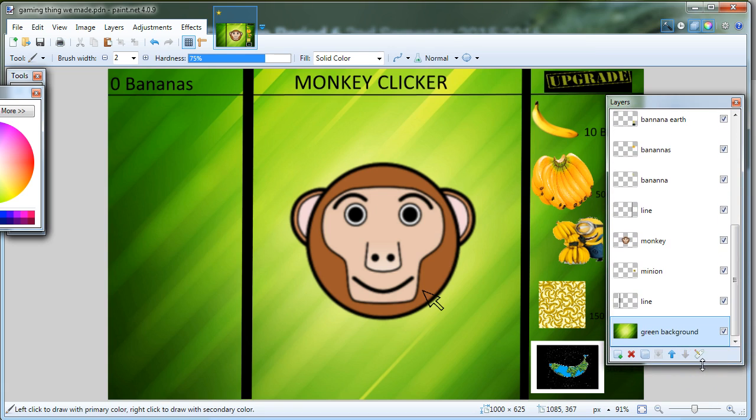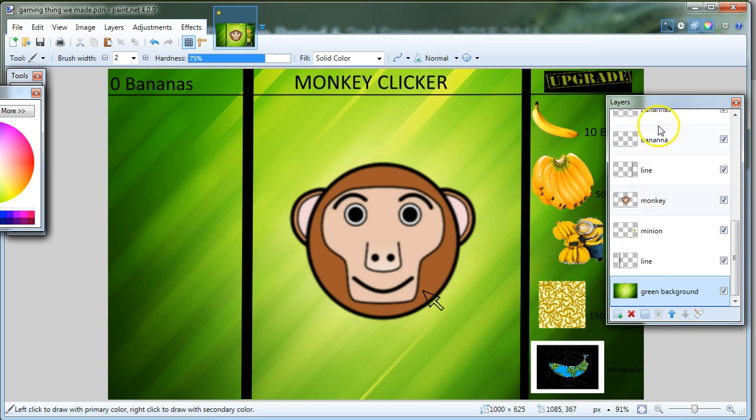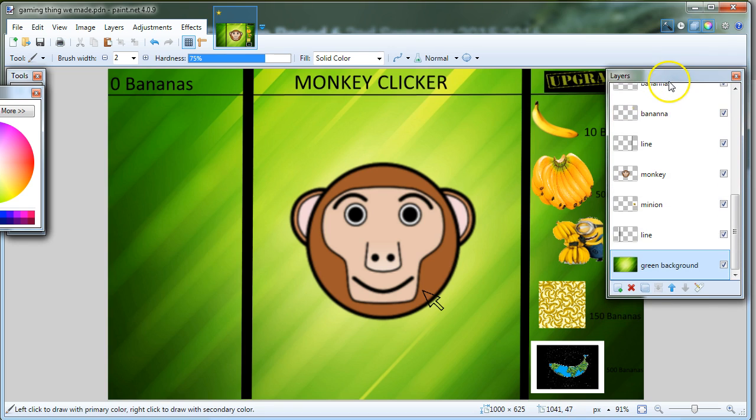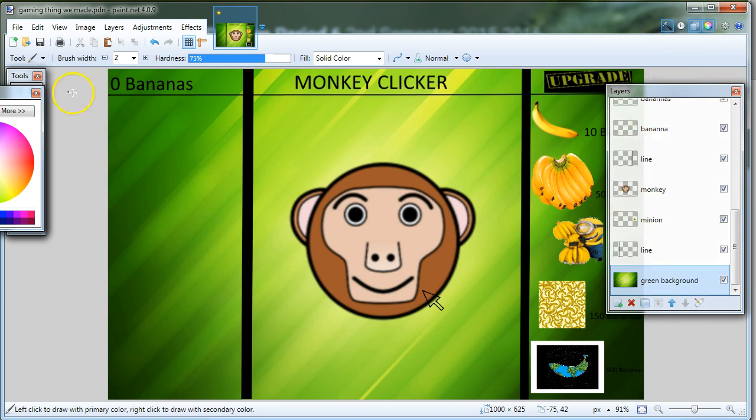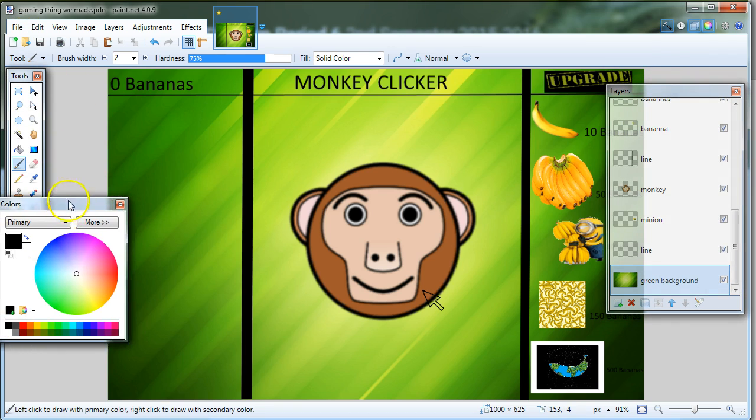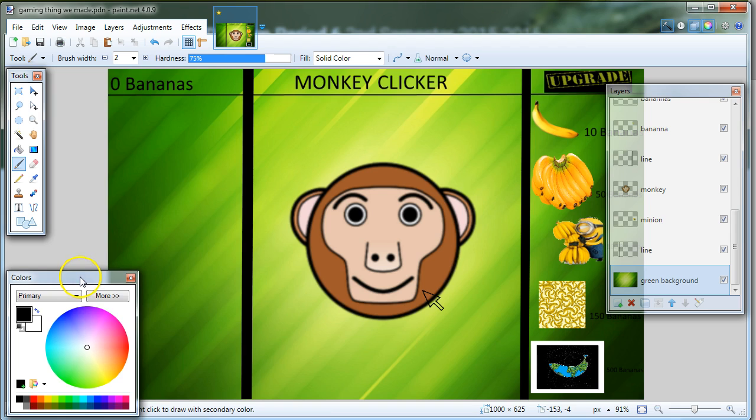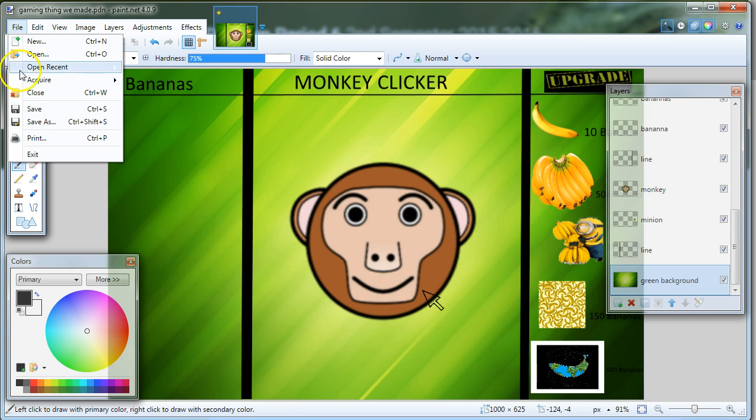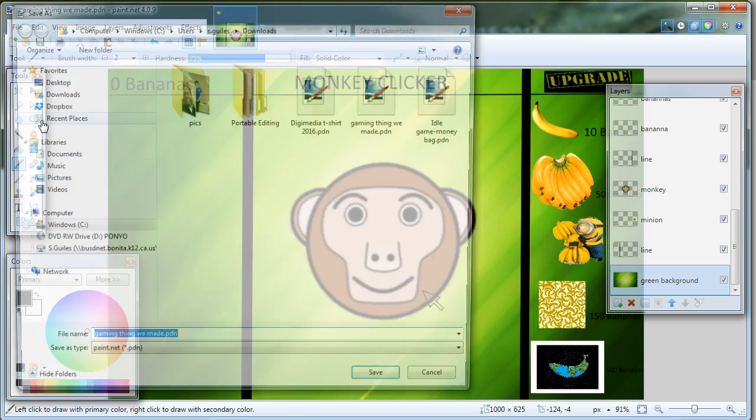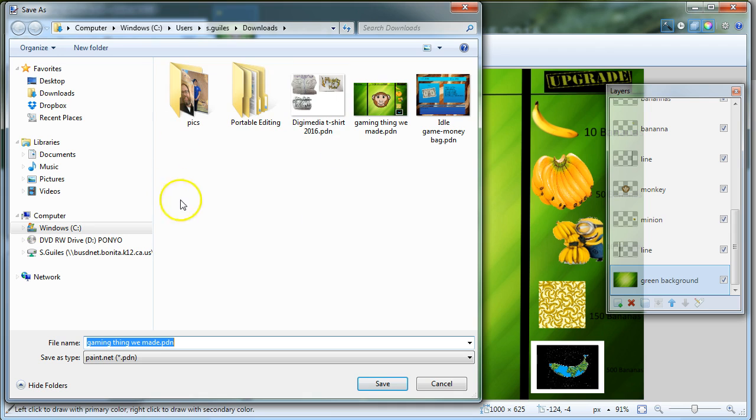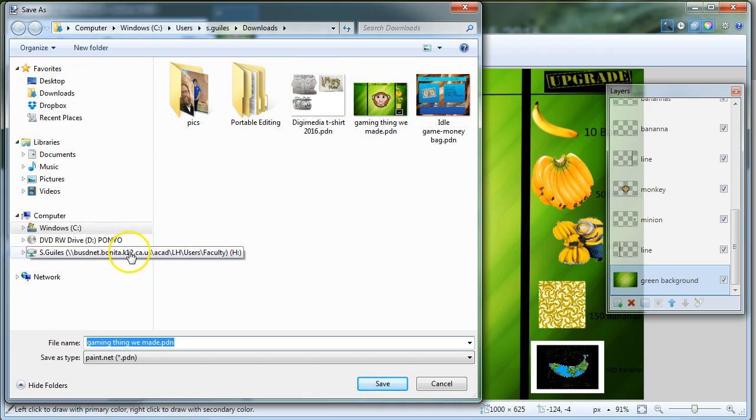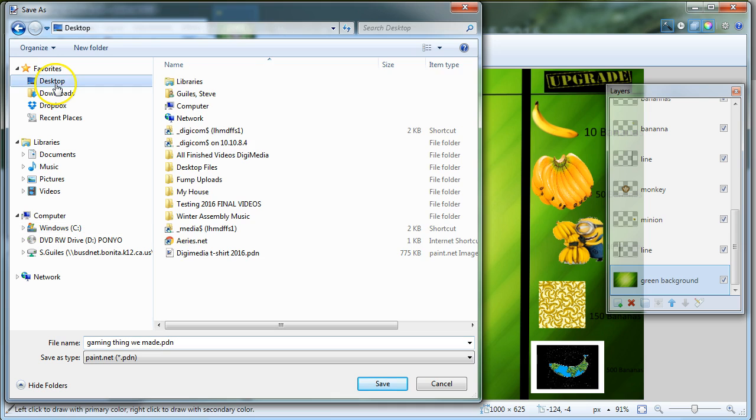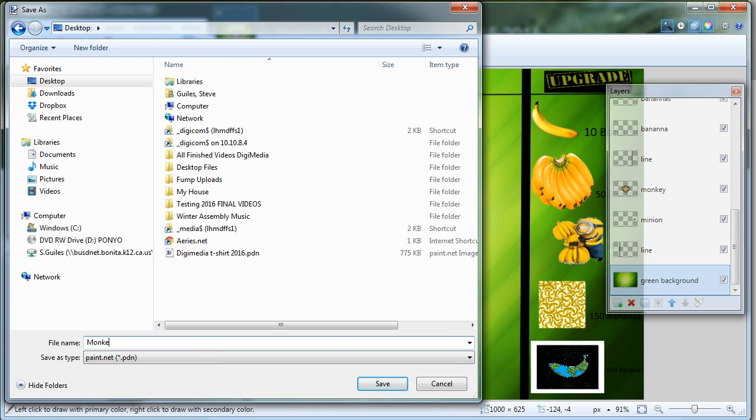Okay, so saving as. Most programs have their project file save, and then they have their export feature, or saving as, to save it as something that other programs can see and use. So first I will go to save as, and for the sake of this exercise, I'm going to save it to my desktop, but if you're one of my students, you'll save it in your H drive. I'm going to go to my desktop, and I'm going to call this monkey clicker, and you can see right here it says save as type PDN. Save.